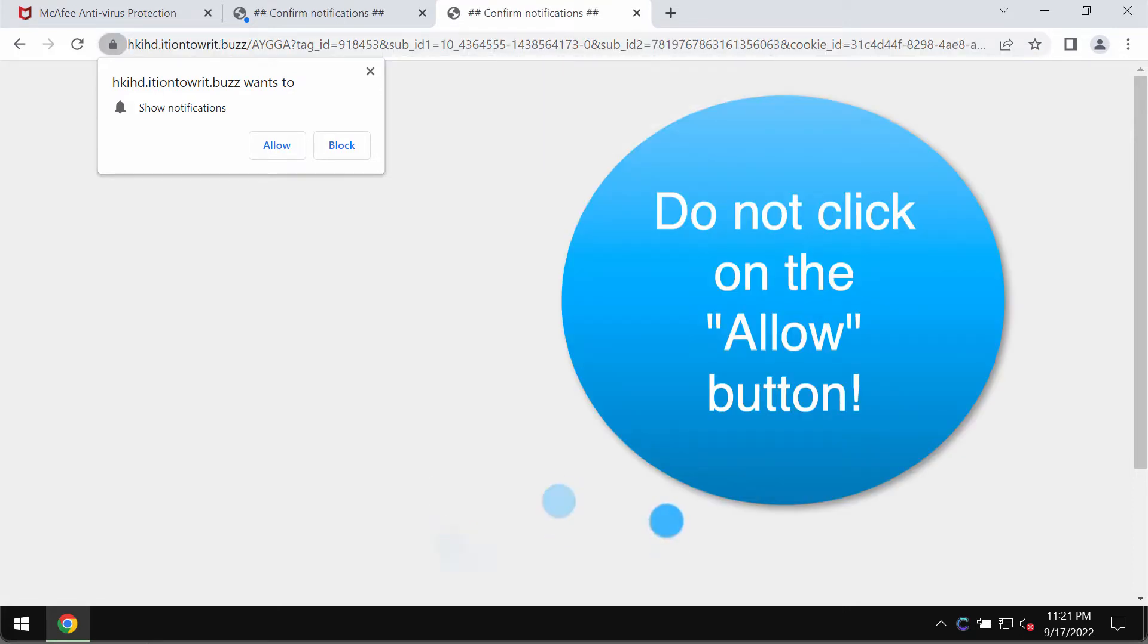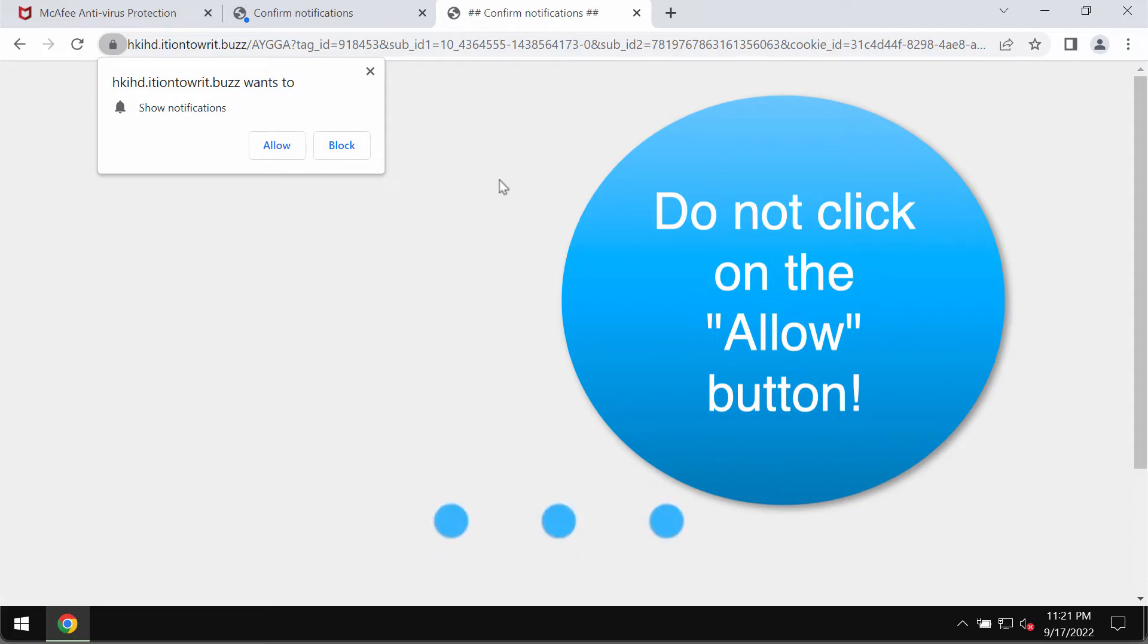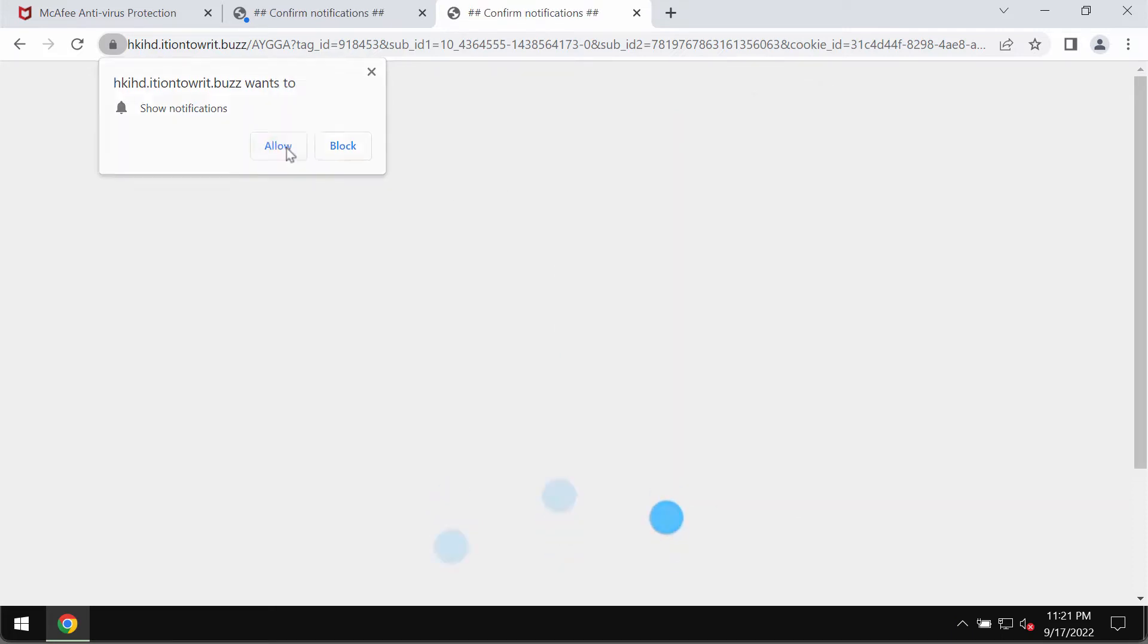It tries to mislead people and to make them click on allow button. I have just done that strictly for the demonstration purposes. You should not click on the allow button. Do not click on allow.